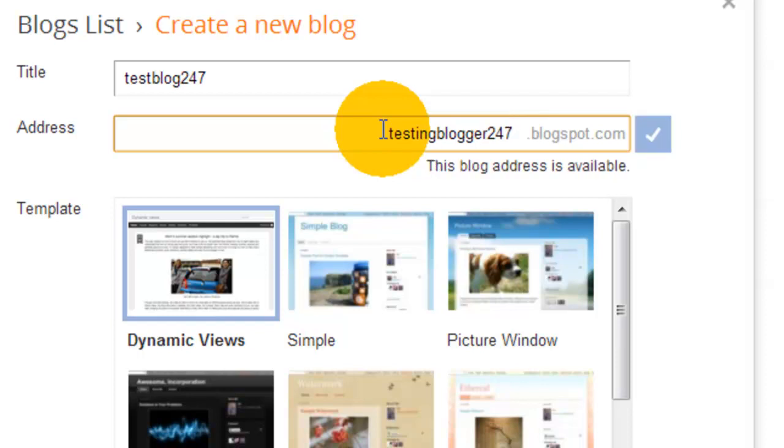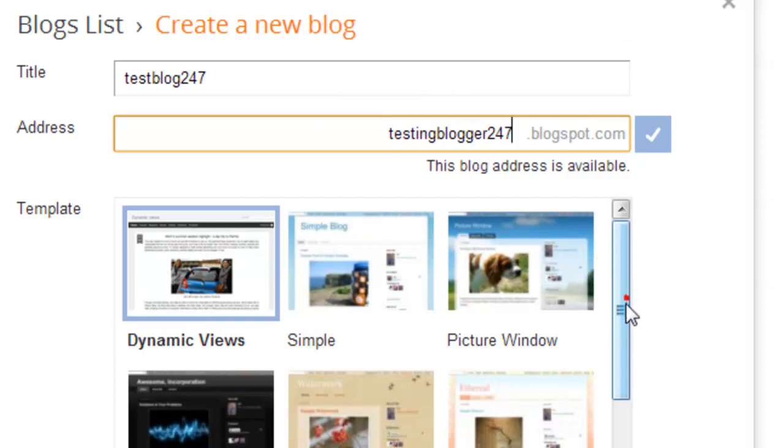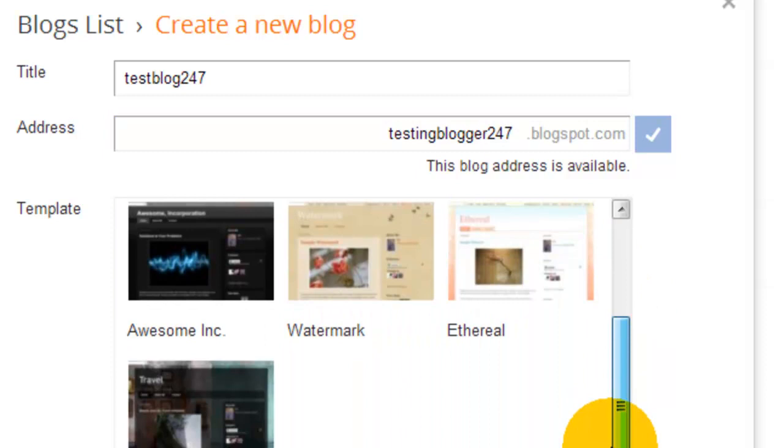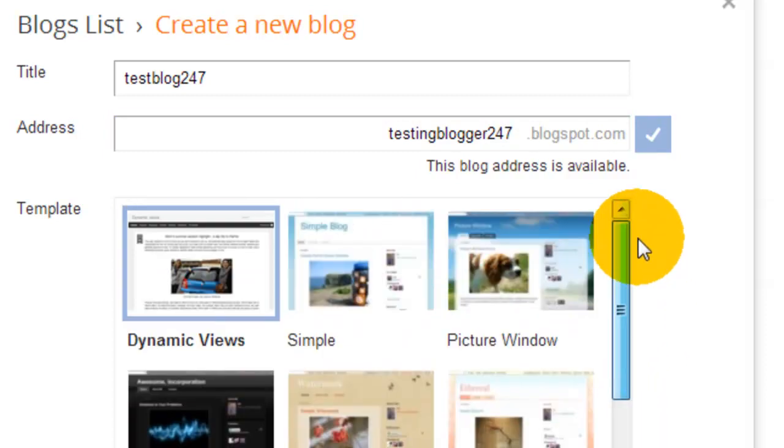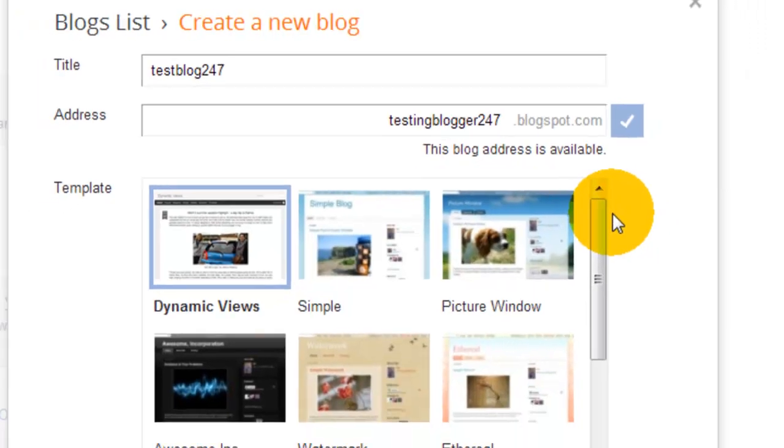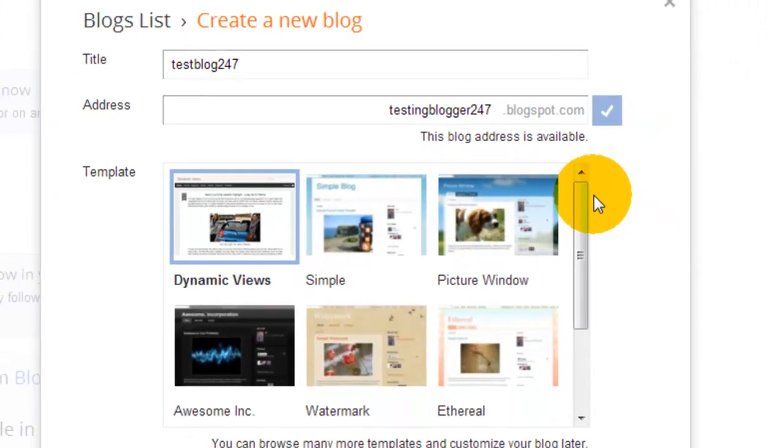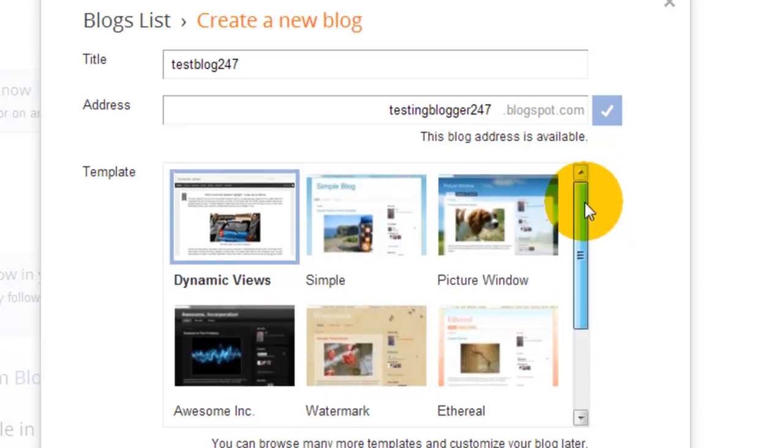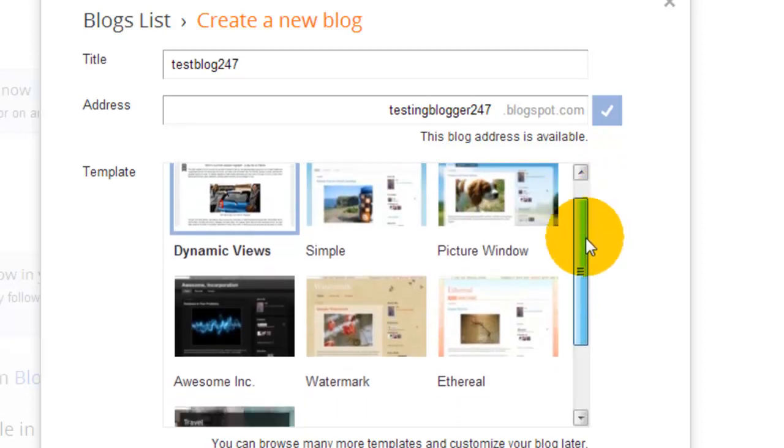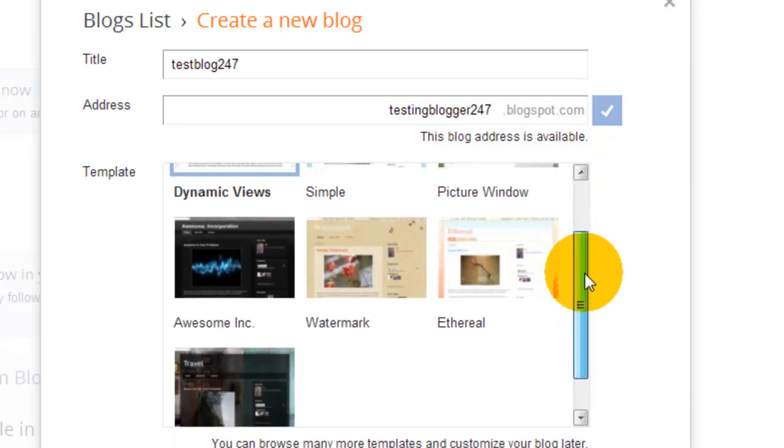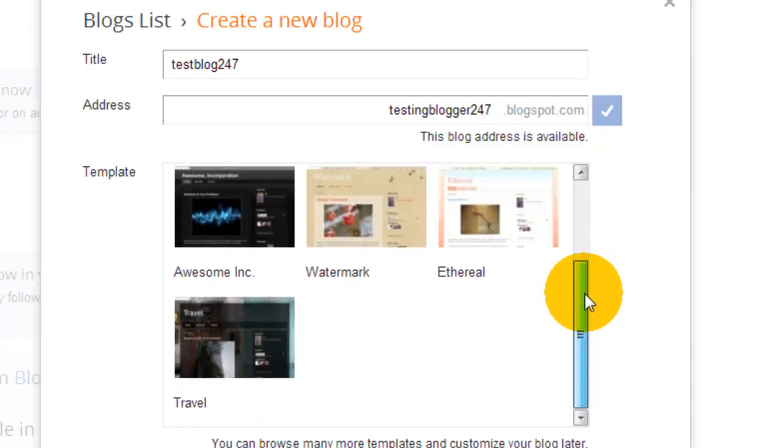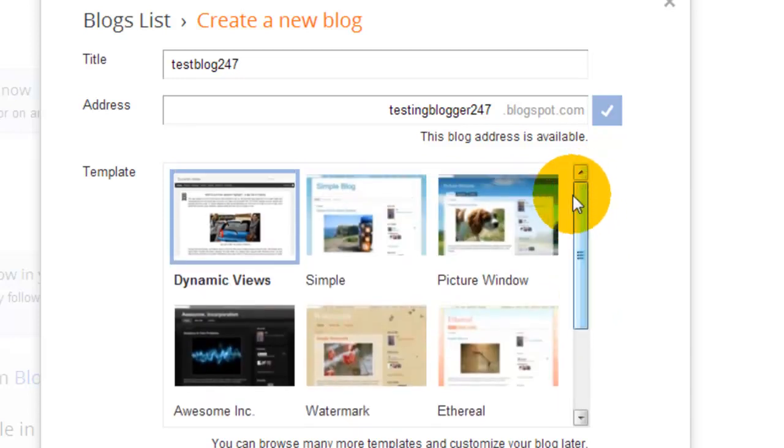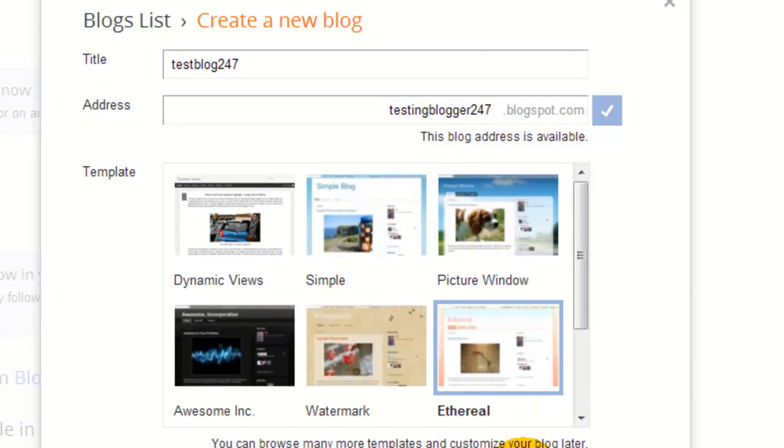So we'll just use that for now. Then it asks you to pick a template. There's quite a few here from Blogger that they give you for free. I wouldn't worry too much about this at the moment because whichever one you pick, you can customize it. The internet has so many free and paid Blogger templates available that you can match with your business. For now, we'll go for something simple.